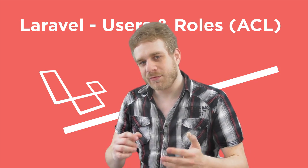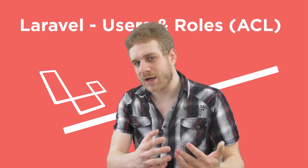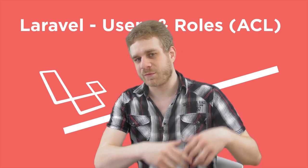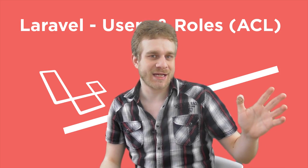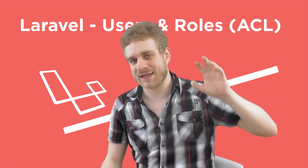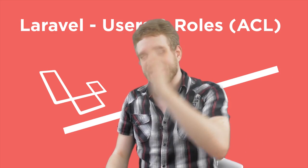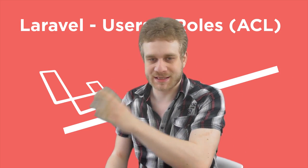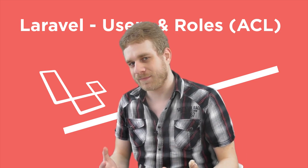We can have a middleware or some kind of protection which says this route is only accessible by, let's say, administrators whereas this route is accessible by everyone and so on.